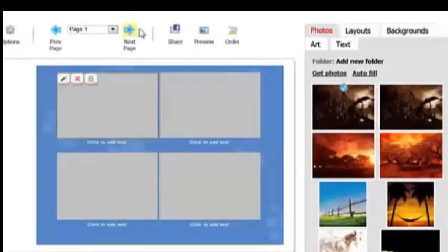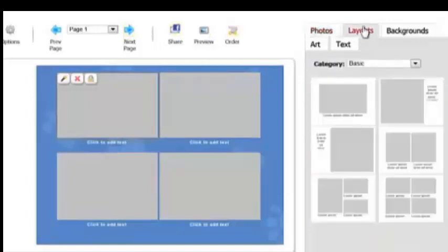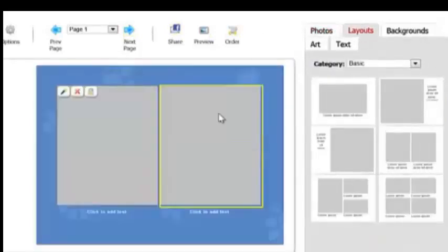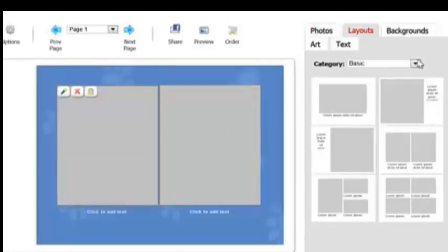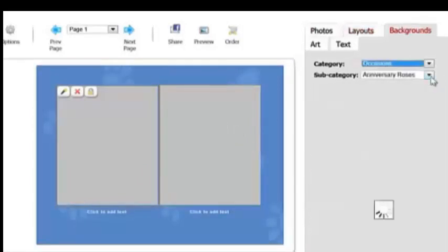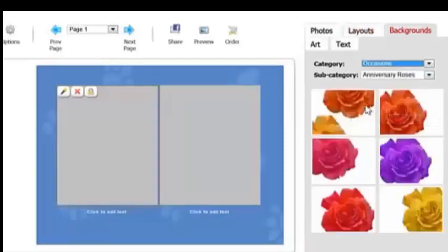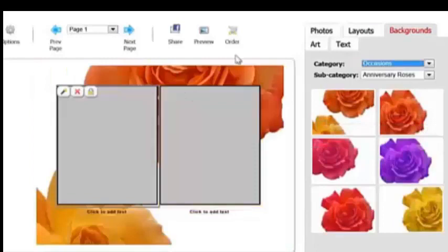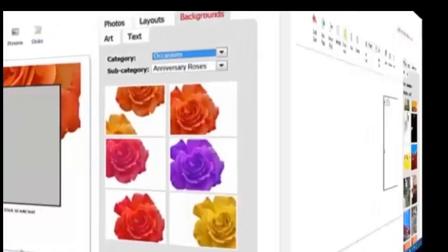To change the page layout, just click on layout, drag and drop it onto the page, and you have a brand new layout. To change any page's background, you can click on background, we'll get some roses, and then we drag that onto the page and the background is now changed as well.